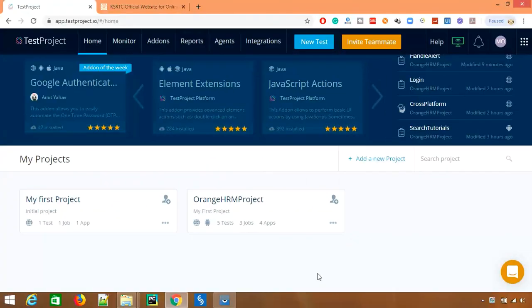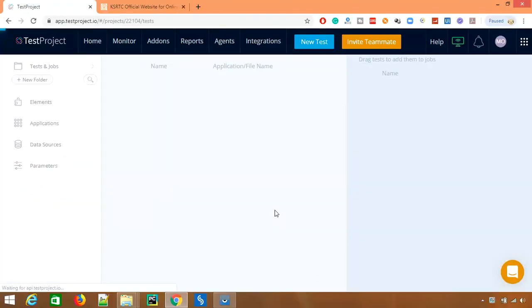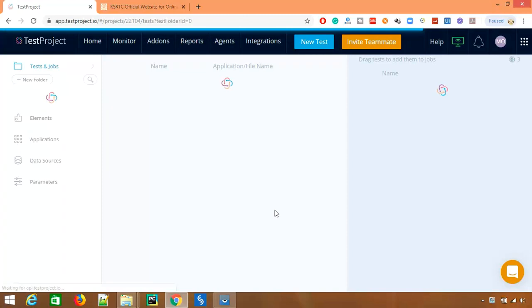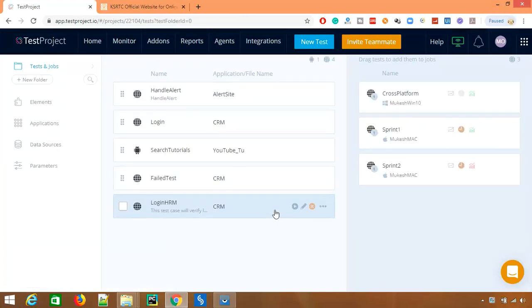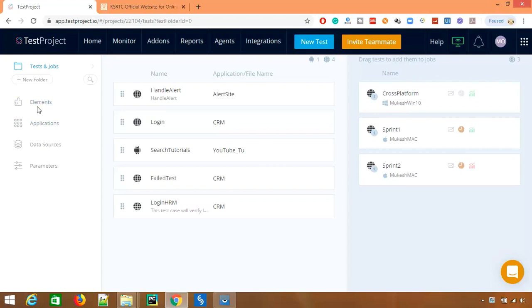So this is the dashboard for TestProject. Now let me open any of the projects. In the left panel you can see we have Elements, we have Applications, Data Stores, and Parameters. Right now we are going to focus only on the two tabs.